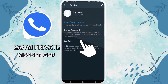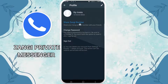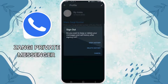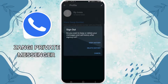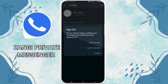There you can see the option of sign out — tap on it. Here they will ask you if you want to keep your history or delete your history. I would like to keep my history, so I'll tap on 'Keep my history.' Then you'll be logged out of your Zangi private messenger.